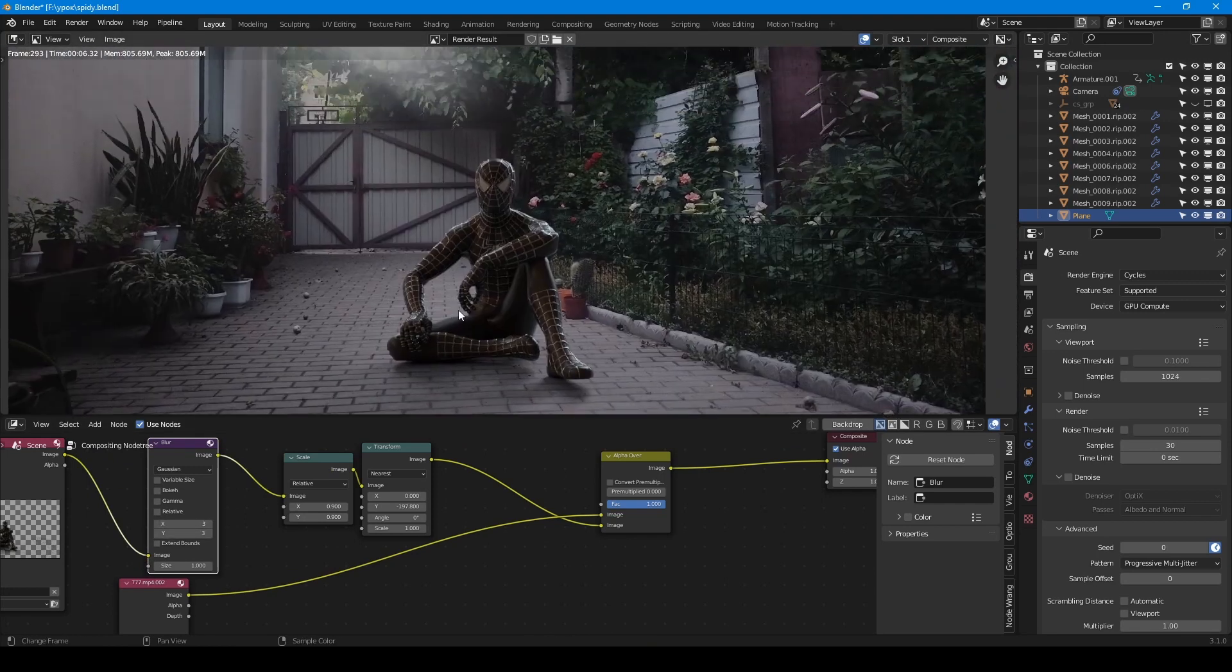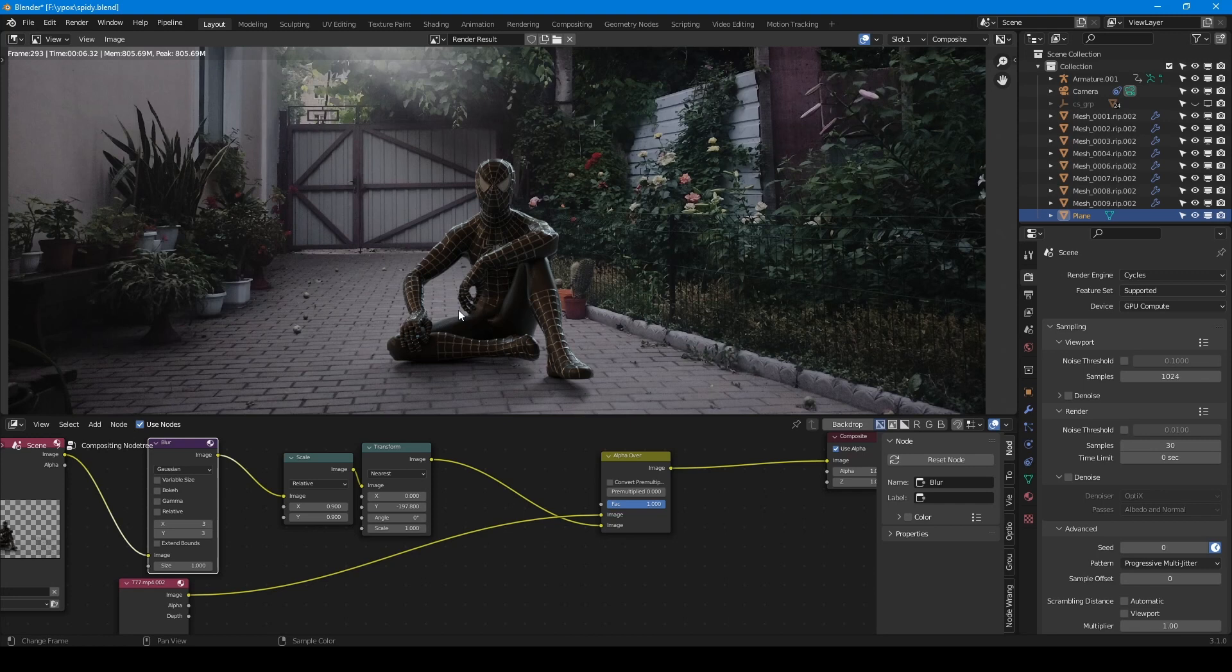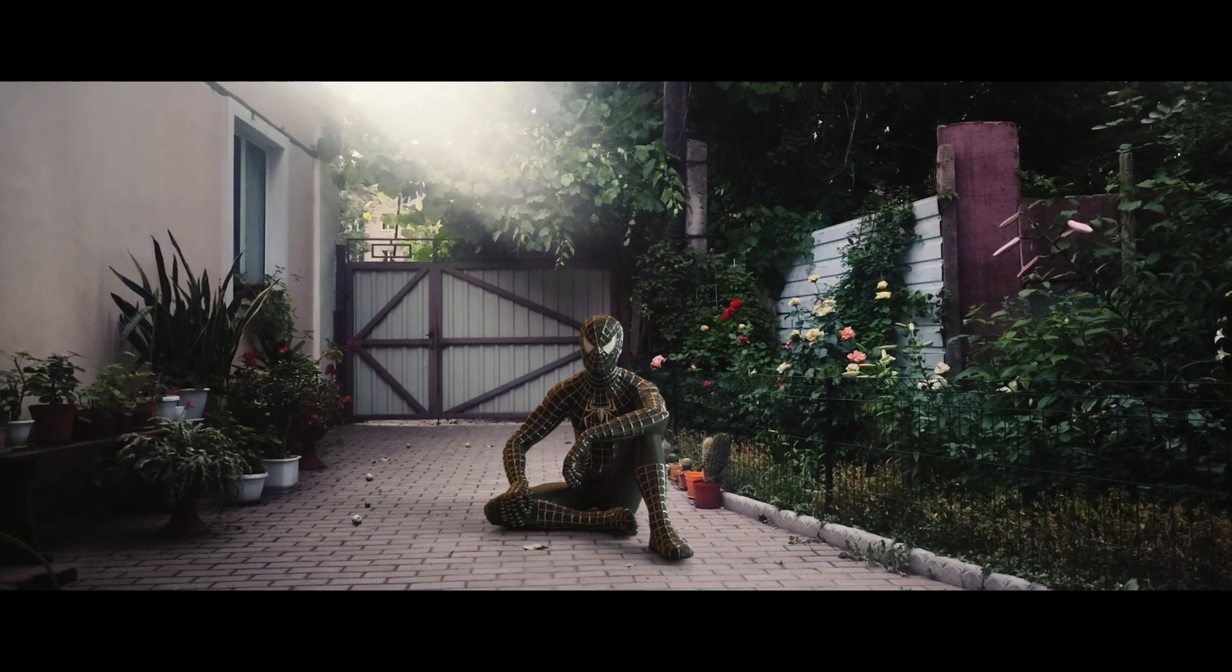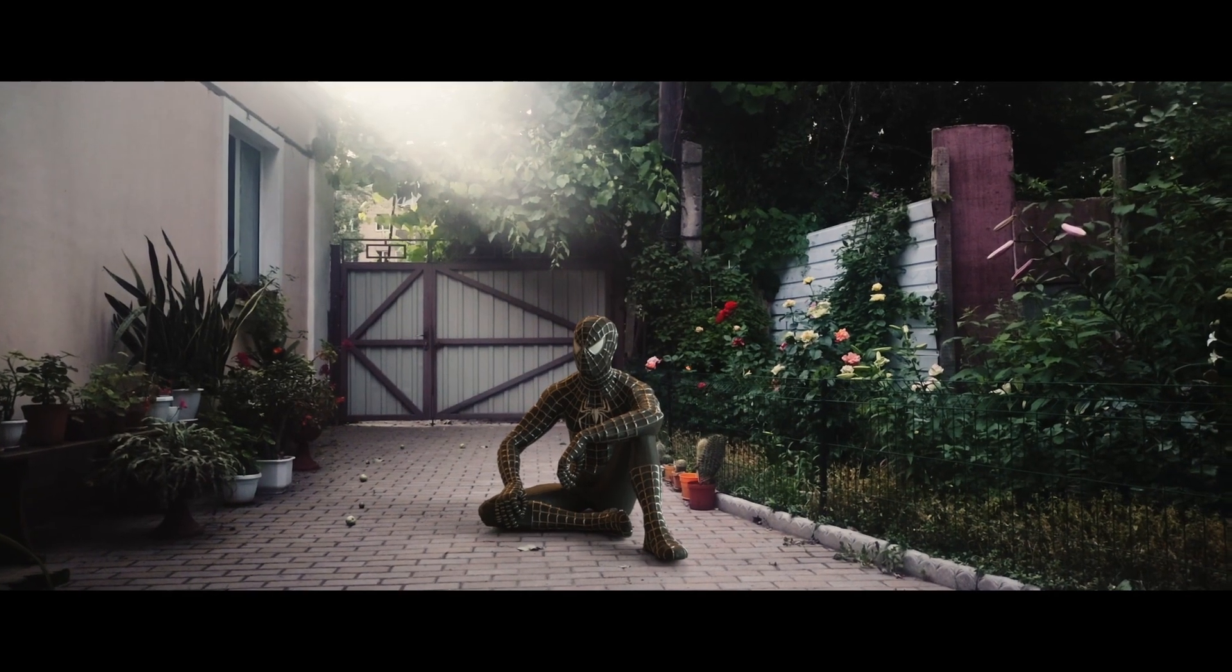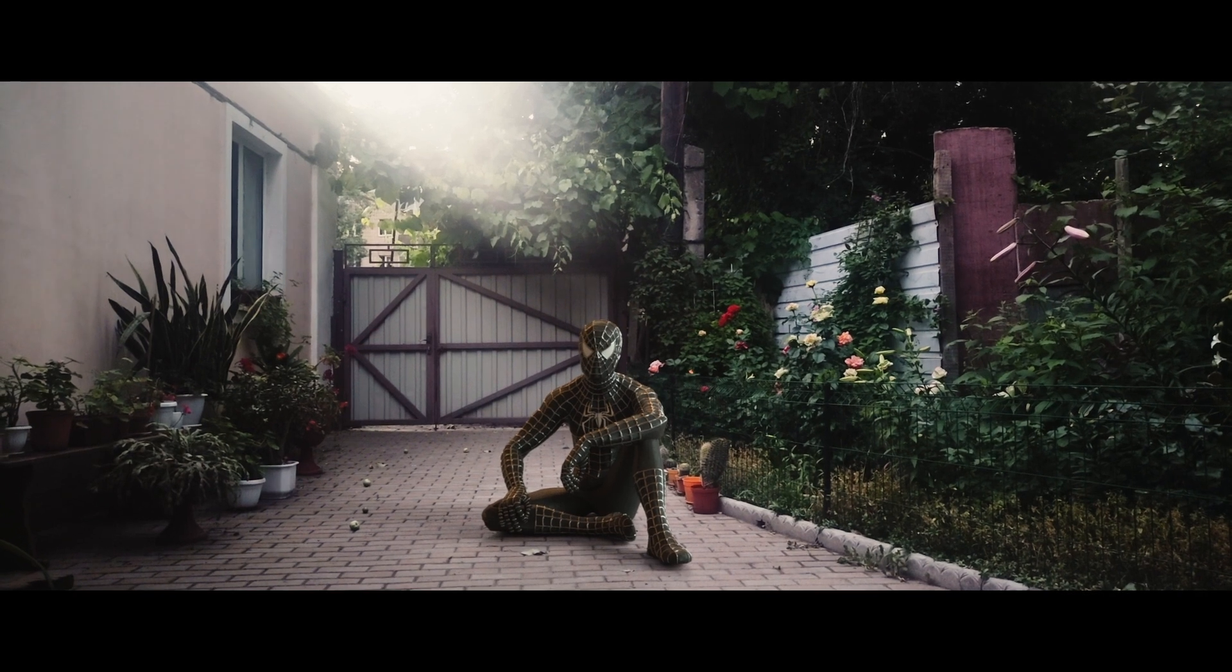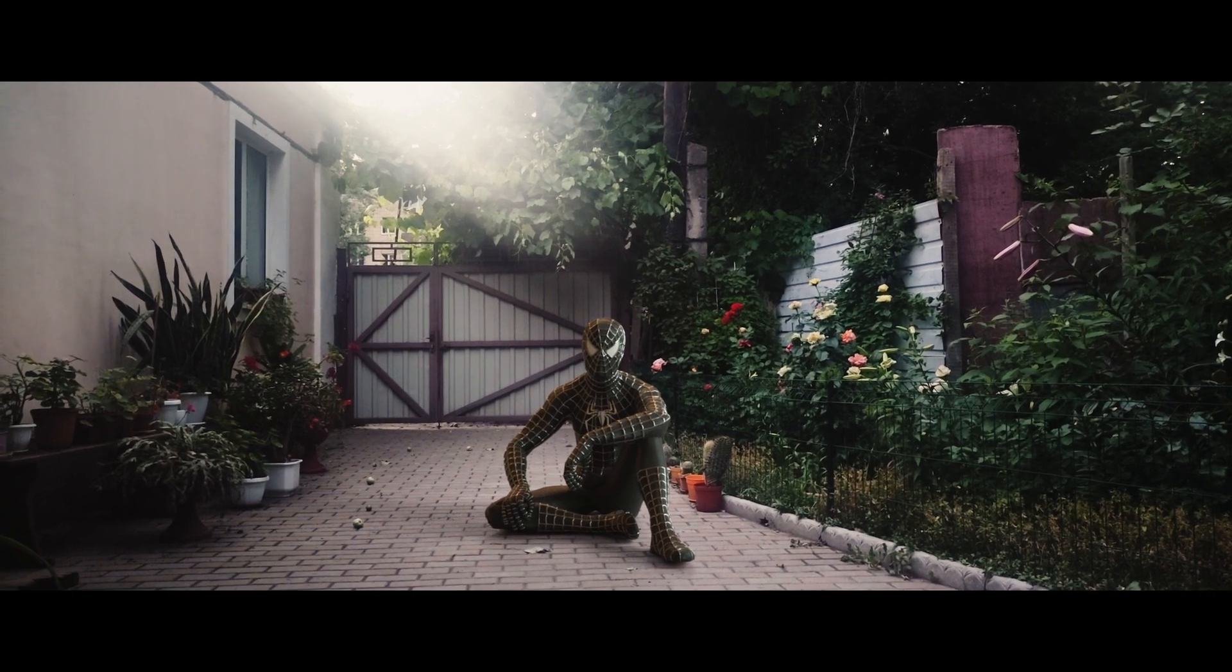Also you can play with brightness, gamma and color balance, but I leave everything unchanged. That's all guys. Please subscribe and thank you for watching.